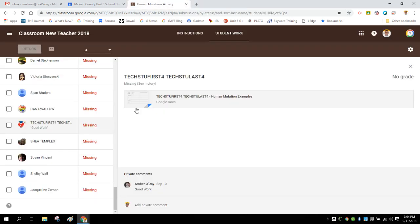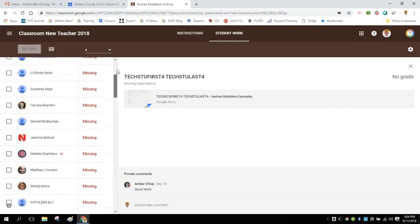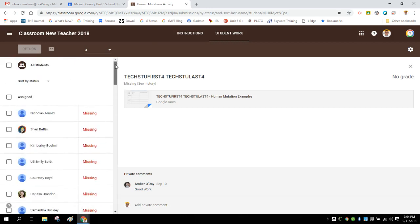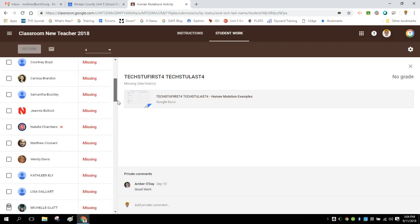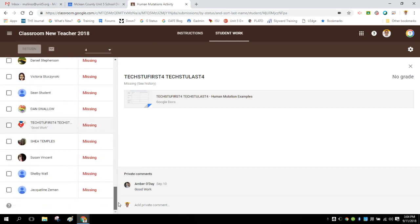When I come back here, now I have no graded assignments, which makes sense. Technically, nothing has been graded, so they're all labeled as missing.